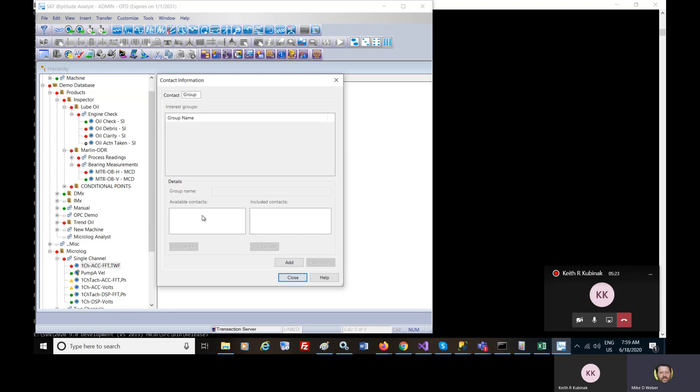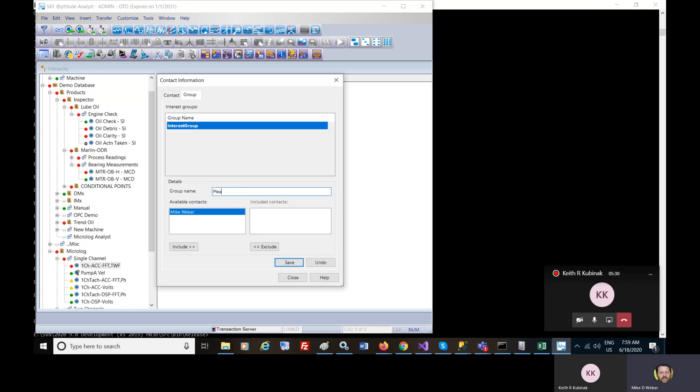Of people such as plants morning shift. You can add any of these contacts into this group of individuals.